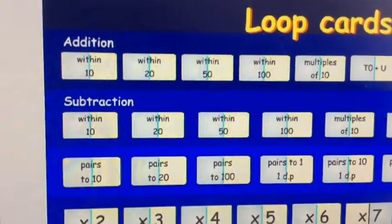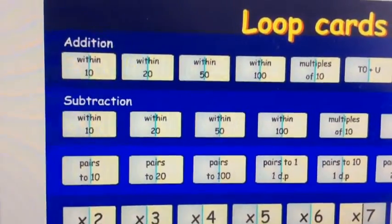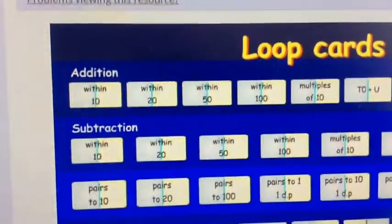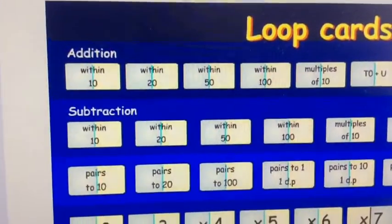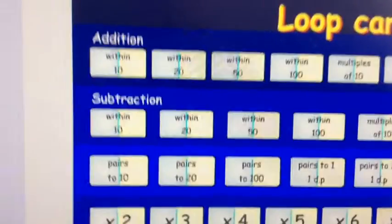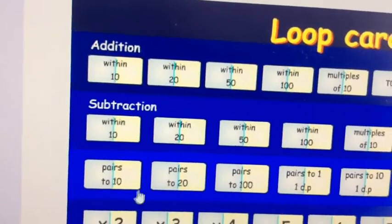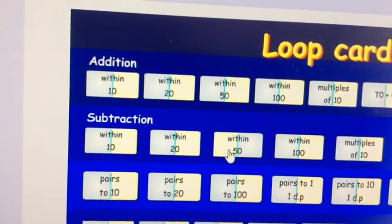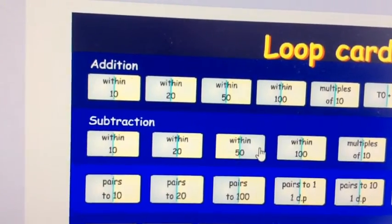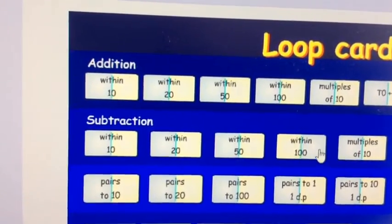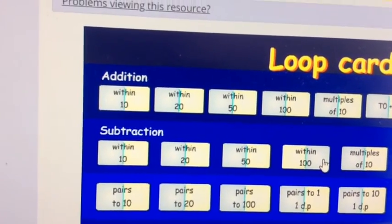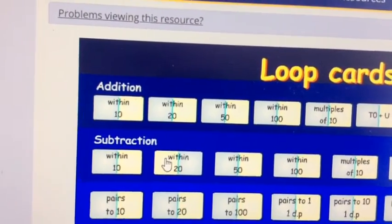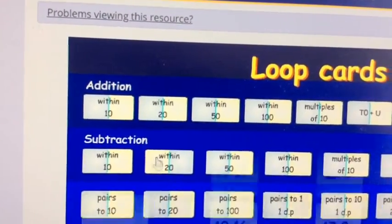Now look at that subtraction section. Pick which level you want to start with. You can either subtract within 10, within 20, or stretch yourself within 50, or even within 100.